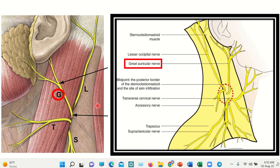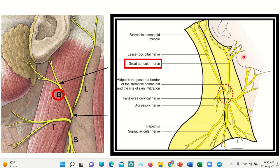Finally, we can see here a nerve — G for greater auricular nerve. This greater auricular nerve goes to the angle of the mandible and gives supply to the angle of the mandible. In the second picture, we can see the greater auricular nerve arising and supplying the angle of the jaw.